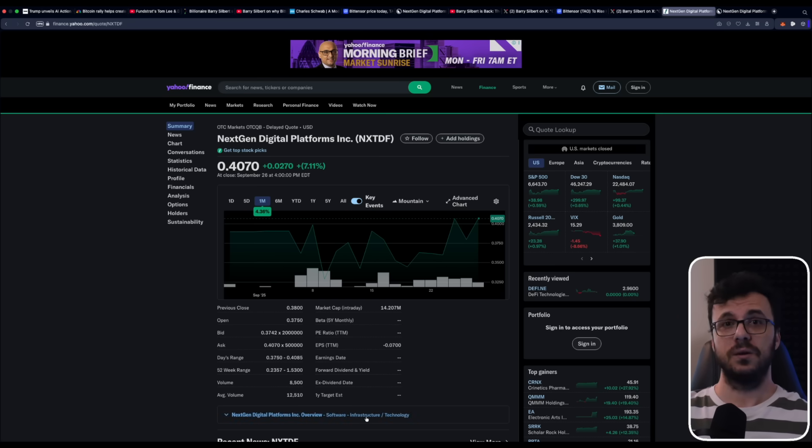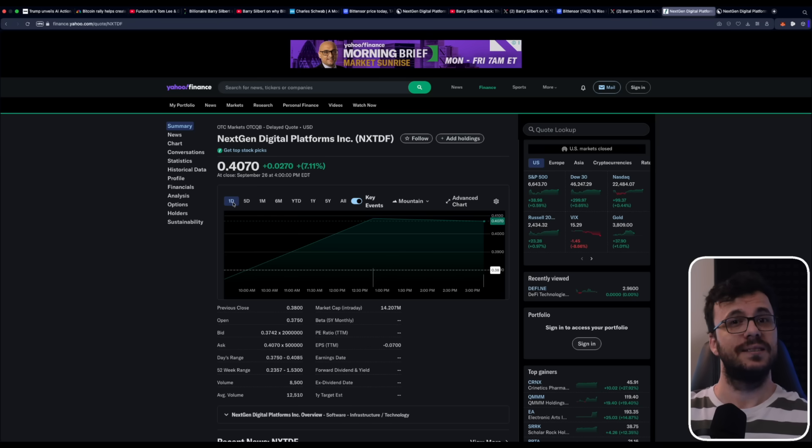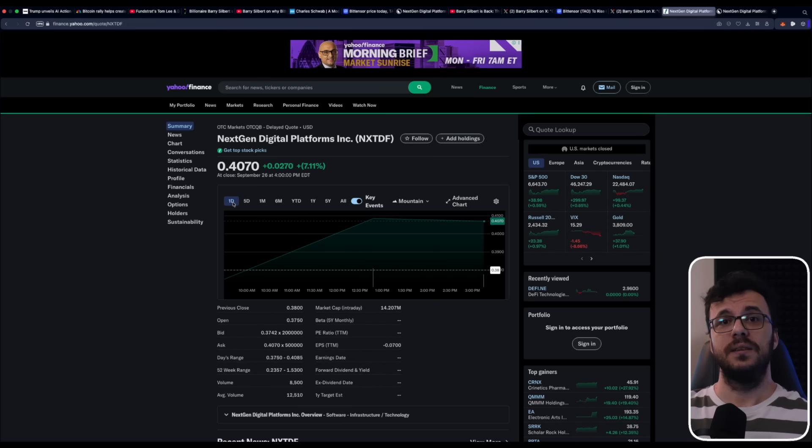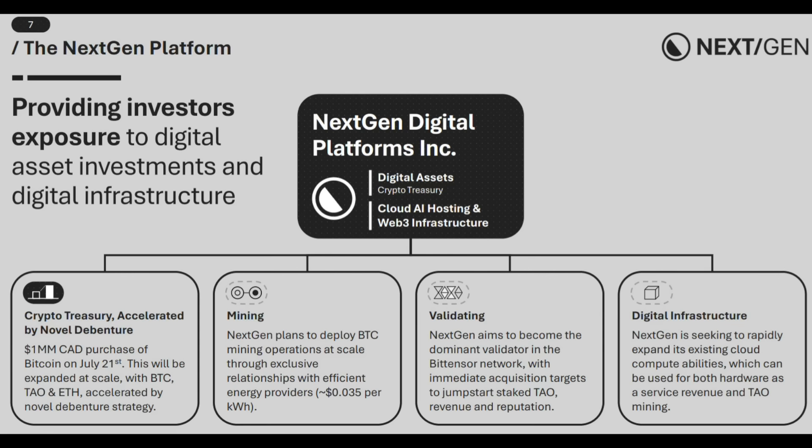And before I close, let me summarize NextGen Digital, which is quickly positioning itself at the heart of the ecosystem with a strategy that includes asset acquisition, debentures, network participation, and strategic acquisitions. They focused on digital assets, crypto treasury. Began with a $1 million CAD Bitcoin purchase, July 21st. Plans to scale BTC, TAO, and ETH holdings via a novel debenture strategy. Mining, targeting large-scale operations with exclusive low-cost energy partnerships, around 0.035 kilowatts per hour.